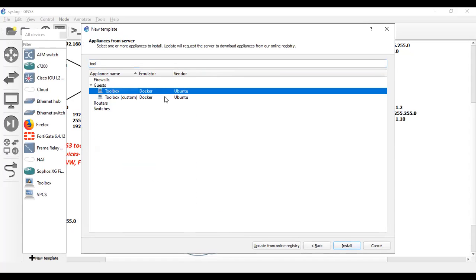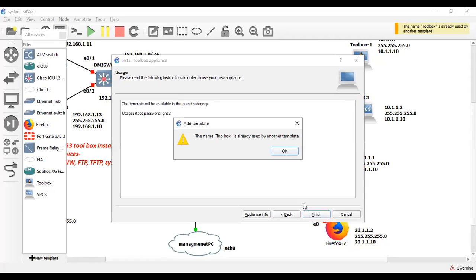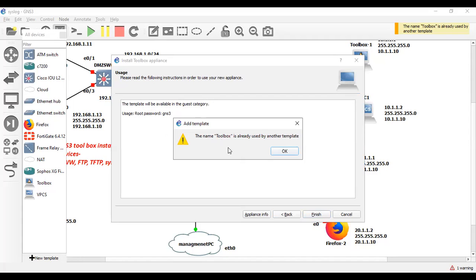Click on toolbox and install, then next. As you can see, it is indicating that the template will be available in the guest category. Username will be root and password will be GNS3. Just click finish here. For your information, I had already downloaded toolbox inside my GNS3 lab. In this video I'm showing how you can download and install toolbox.